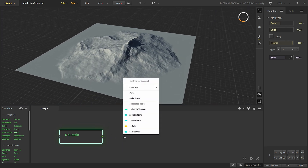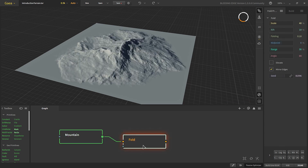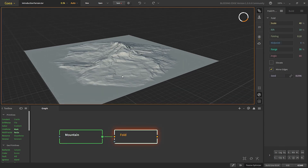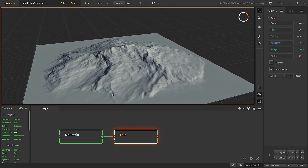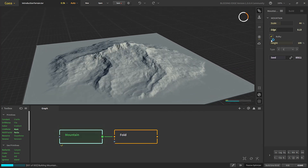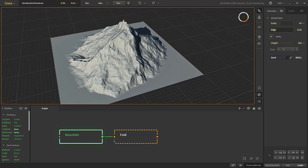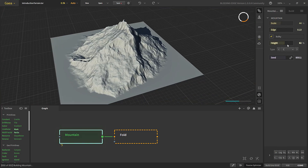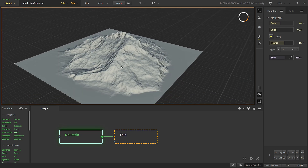Now we'll take a fold node and start folding the mountain a little bit. But first let's bulk it up — if you click 'bulky' the mountain shape will bulk up the terrain. We can control the height from here so we don't want it to bulk up too much. Usually when you start creating any terrain, before we apply erosion it has to have a lot of bulk so that erosion can cut through it and refine the final shape.